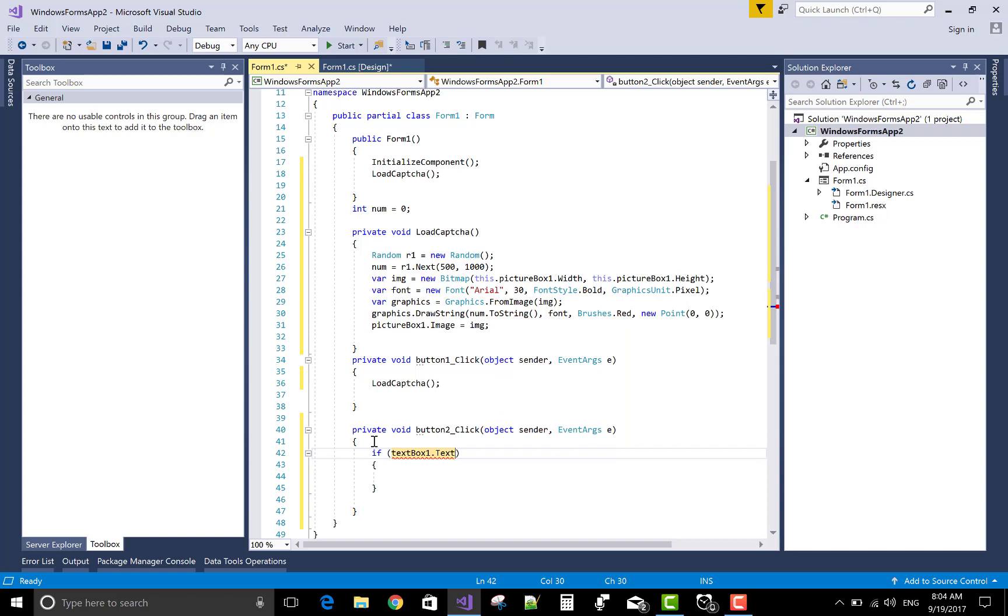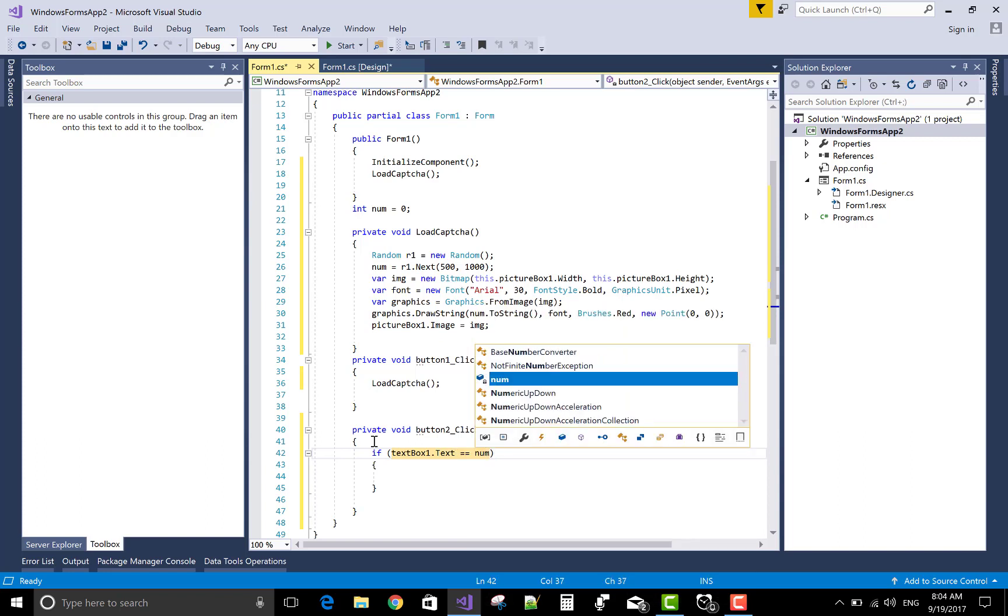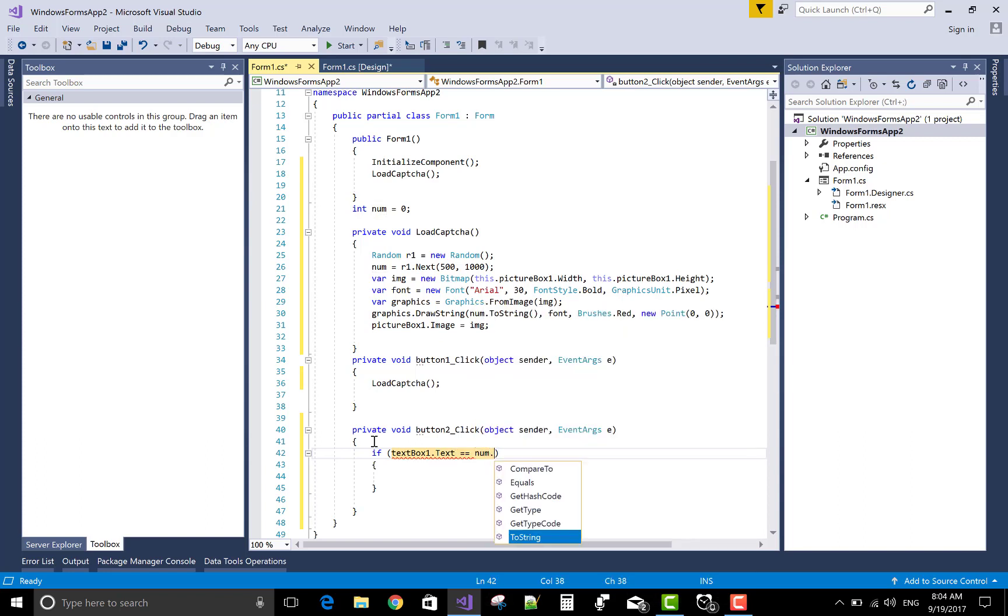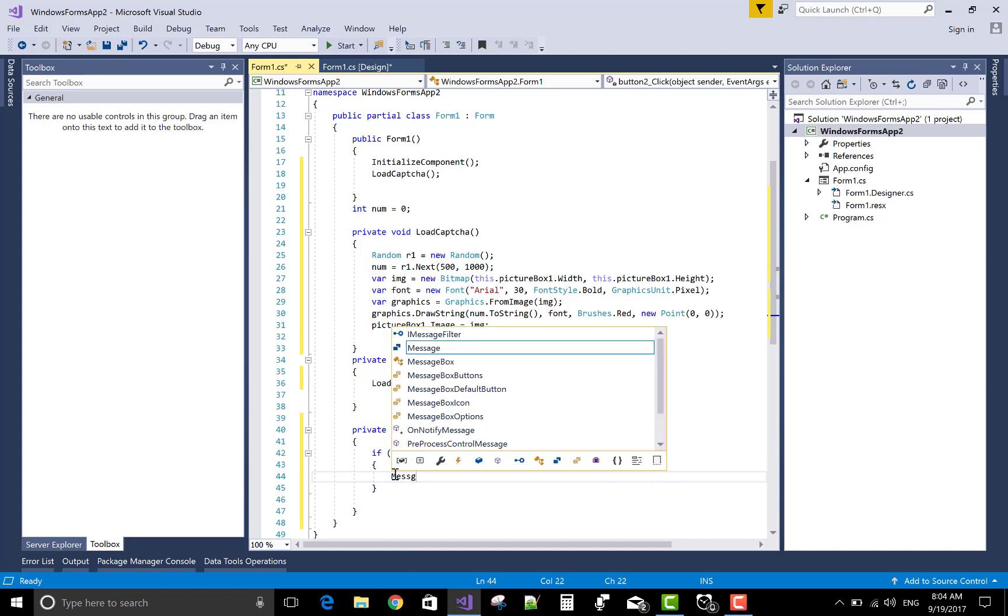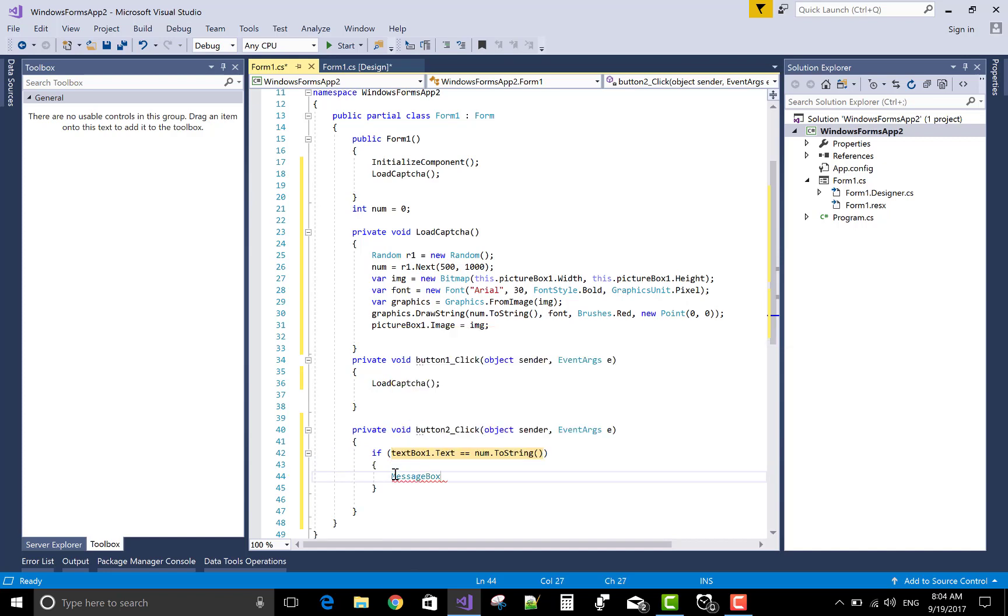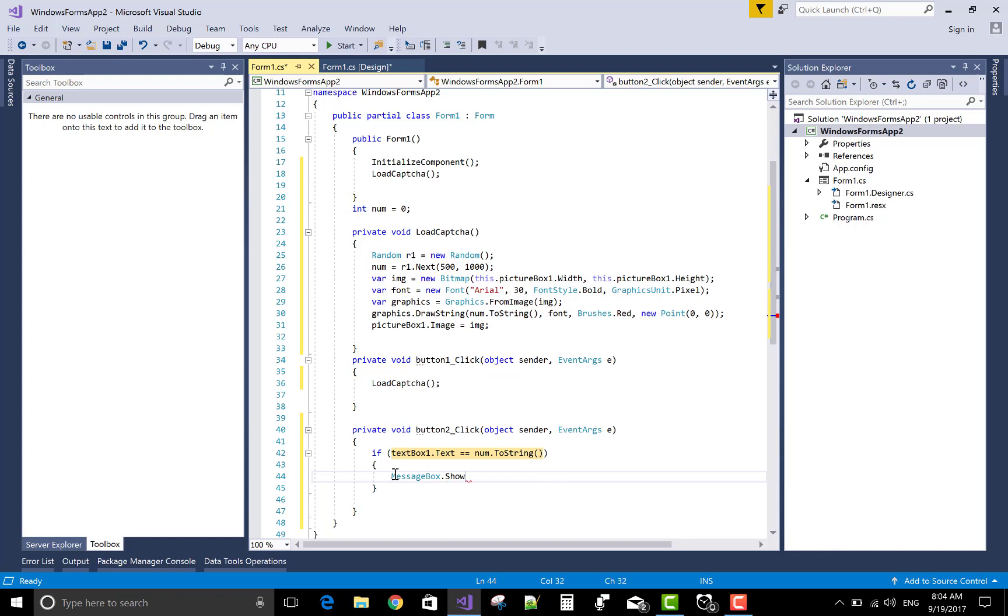If TextBox1.Text is double equals to number.ToString, if the number and text box are equal, MessageBox.Show match, otherwise not match.